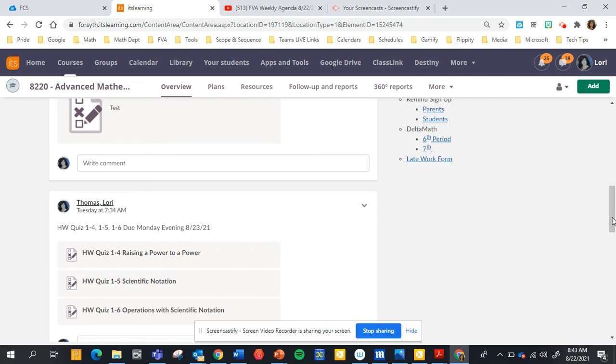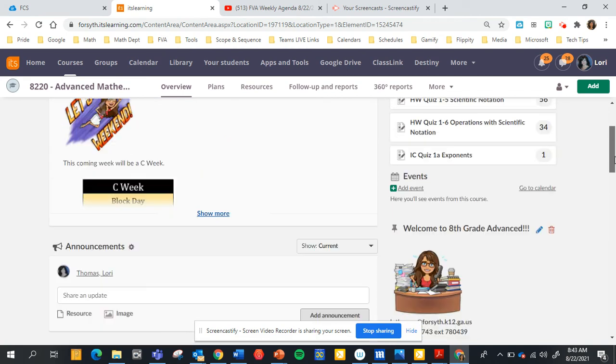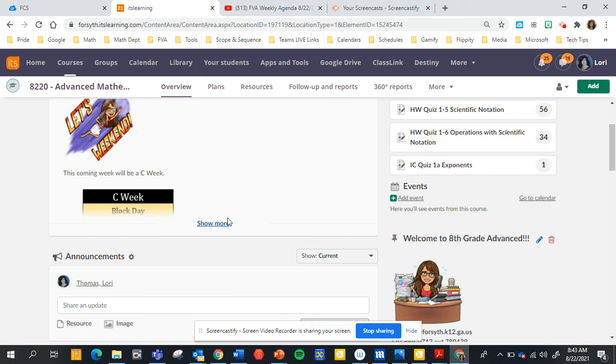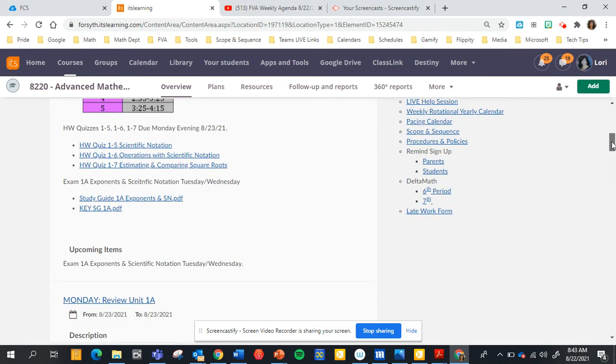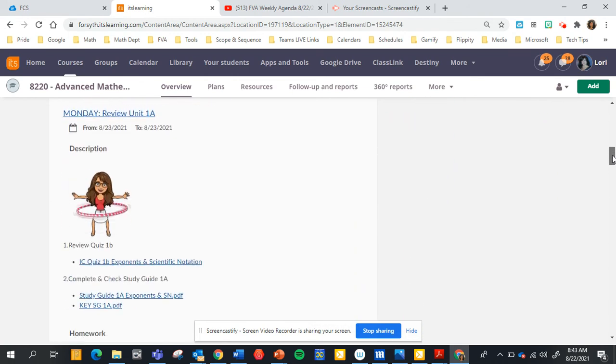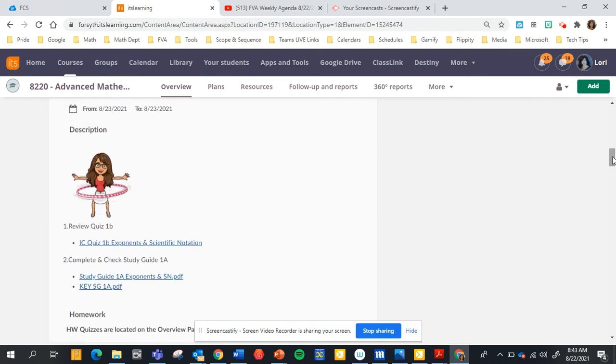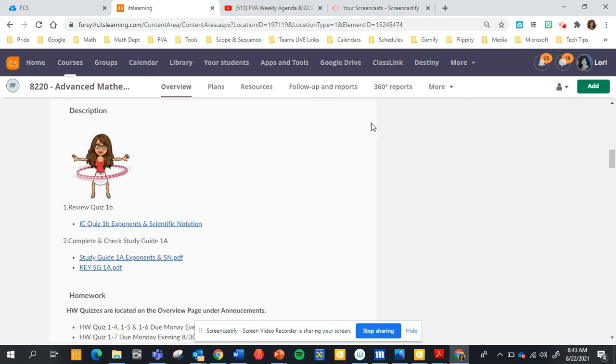On Monday we will be reviewing using our study guide that was given out at the beginning of the year. So we will review the study guide and I've also posted the answer keys for those that want to work ahead. We will also be reviewing our quiz from Friday and making corrections for that.